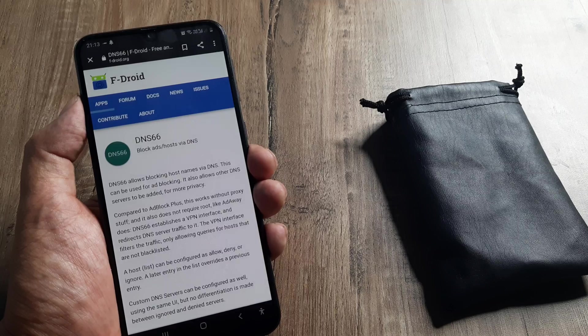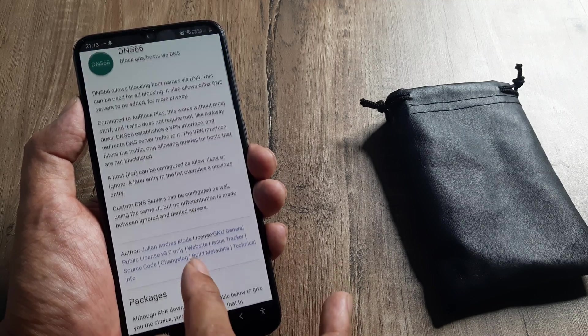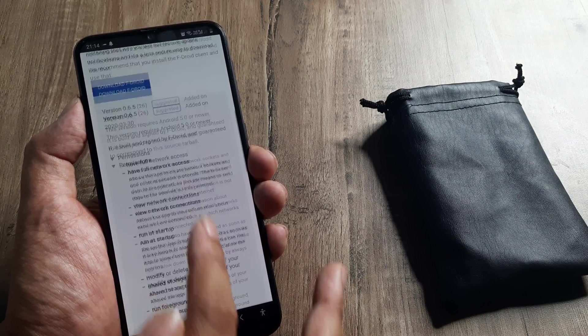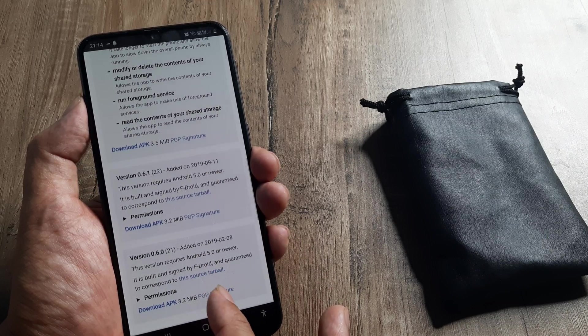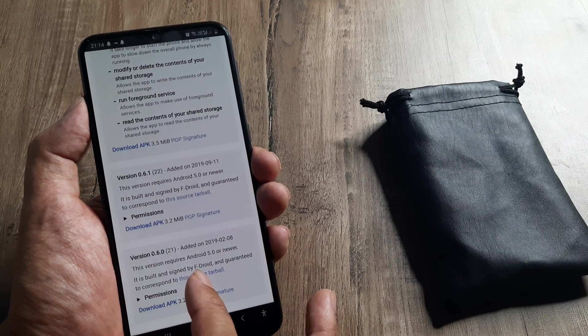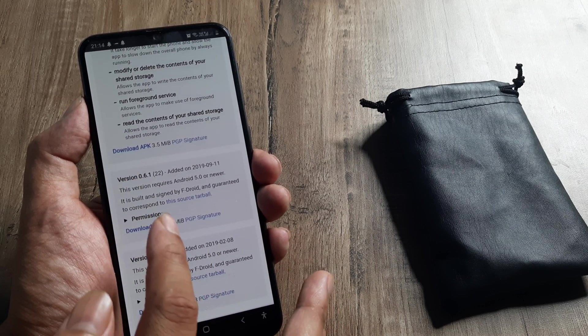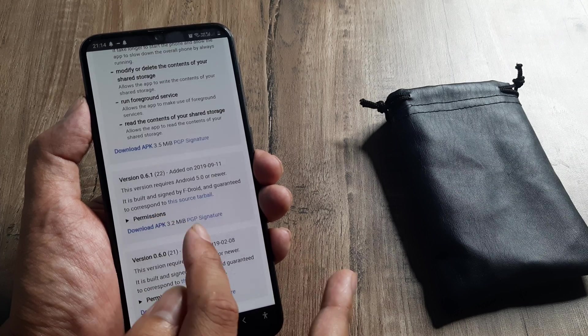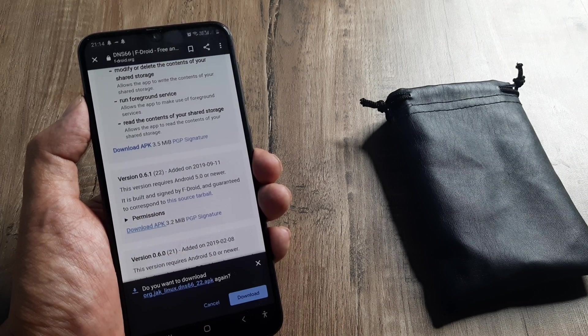But I think the ones which are there by default work pretty good. As you go down, the package you need to install is version 0.6.1. Download the APK.